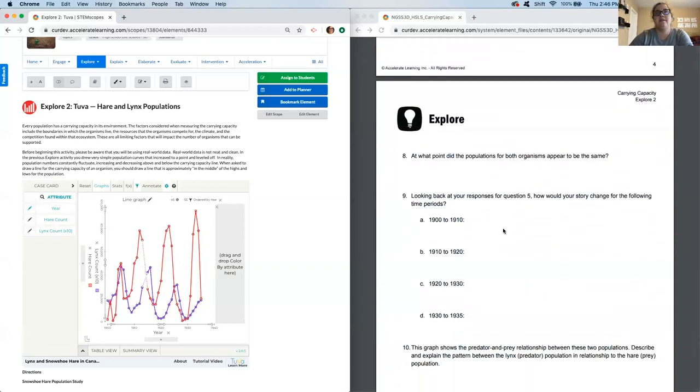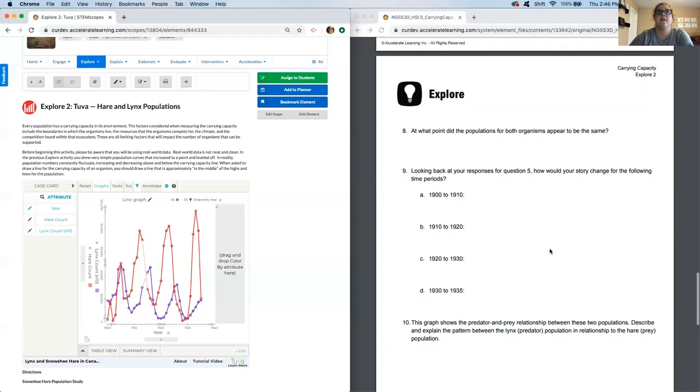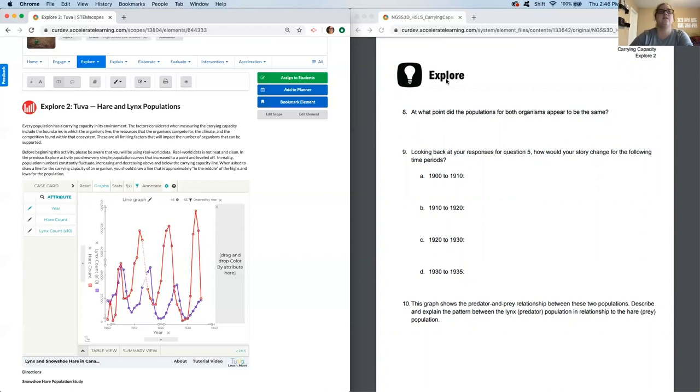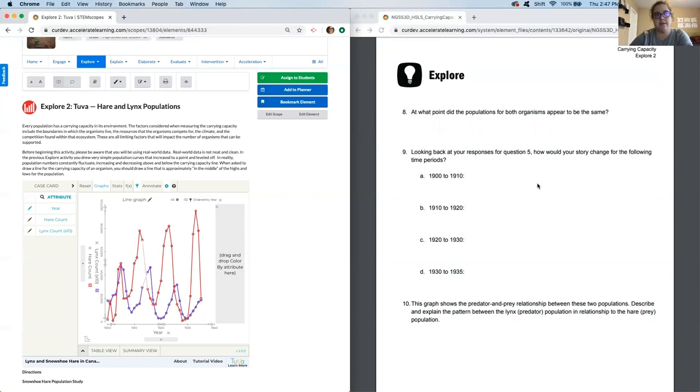At what point did the populations for both organisms appear to be the same? Say right around here, 1905. Question nine. Looking back at your predictions from before, now I want you to add some thoughts. So before question five was just talking about why would the lynx population have varied? Now you have some more data. Right? Now you have the hare. So go back and factor in how that other population impacted or caused a change in the lynx count. Pause and then when you're ready, come back.